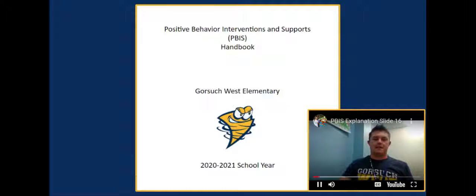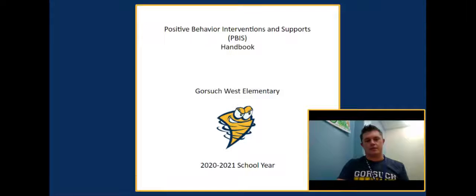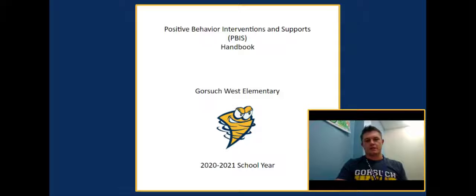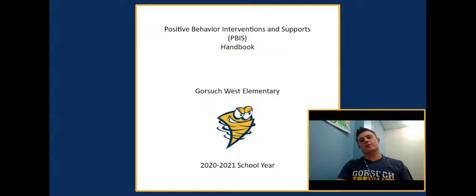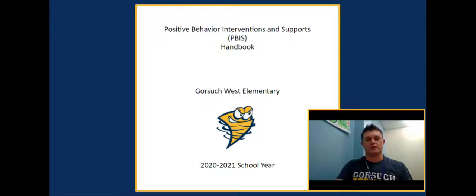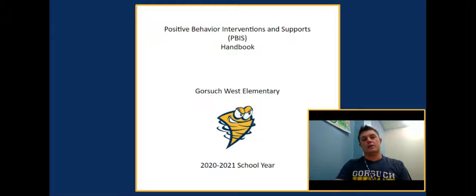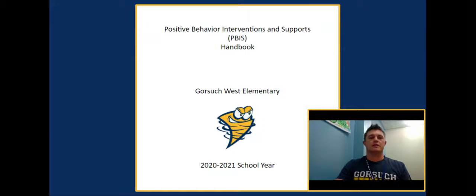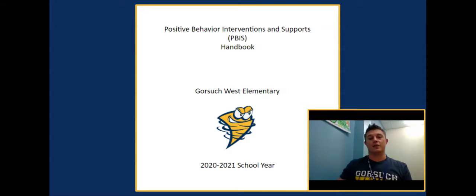The last thing for today is the PBIS handbook. You all have access to this — it's in the Google Drive and is a living document that changes year to year. It has all the information we've gone over so far, plus extra content. Please get on Google Drive and check it out. Thank you all for listening today and going through the PBIS rewards and acknowledgement system we have here. Have a good one.